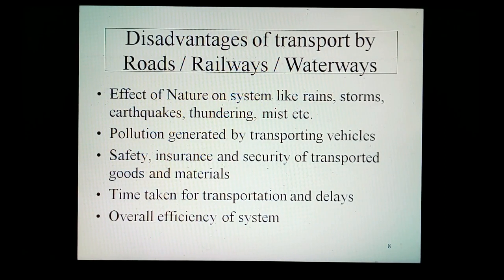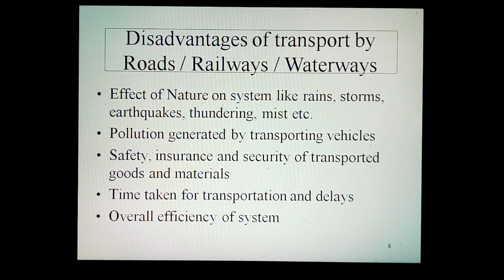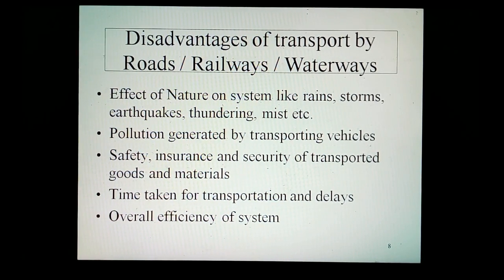The effect of nature on the system: storms, earthquakes, thundering, mist, etc. Pollution generated by the transporting vehicles. Safety, insurance, and security of the transported goods and materials. Time taken for transportation and delays. Overall efficiency of the system.